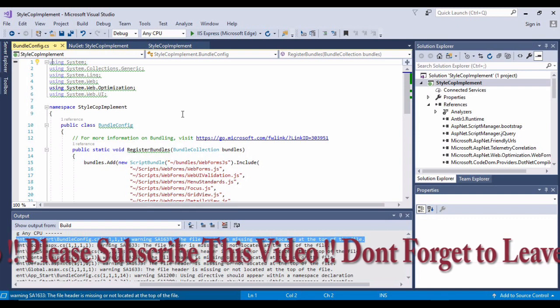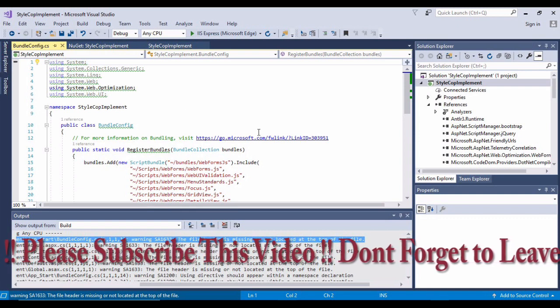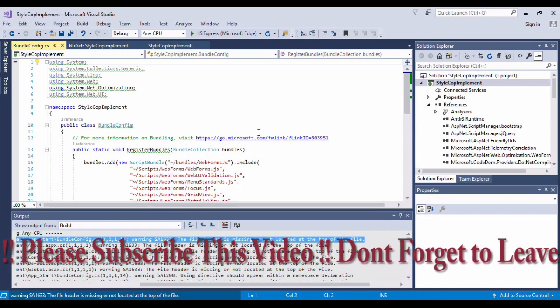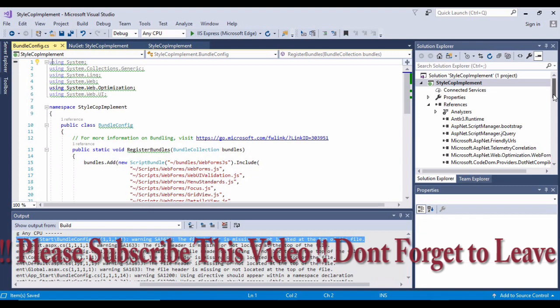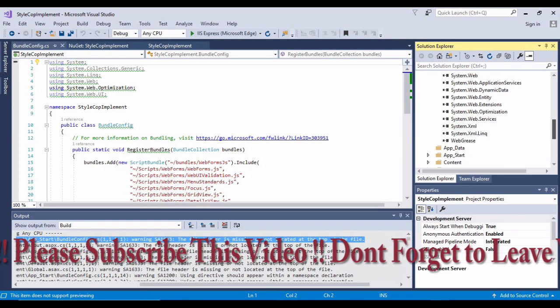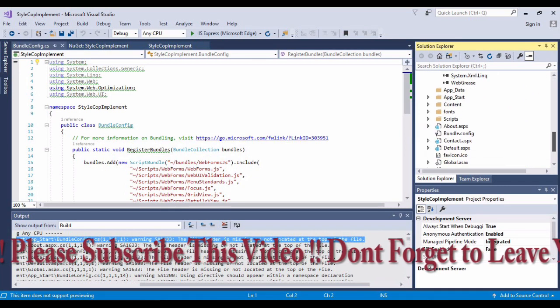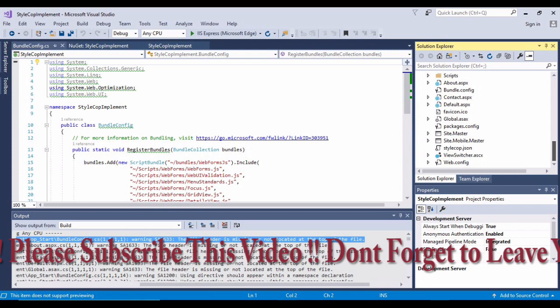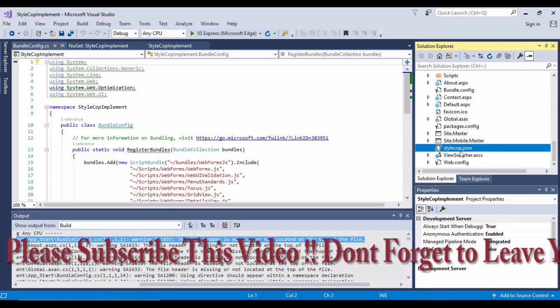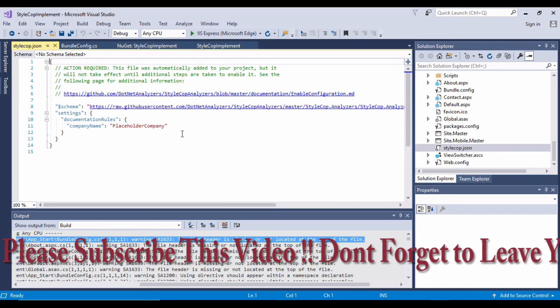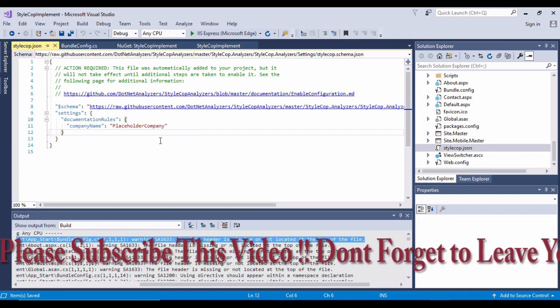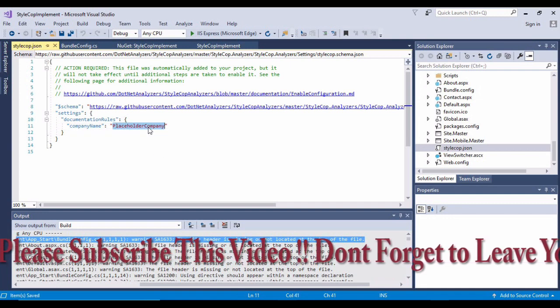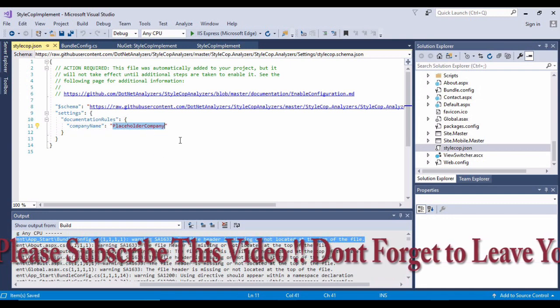The first warning says the file header is missing or not located at the top of the file. If I click on this, it will take me to the place where the error is coming from. This is coming because we have not added any header in our project file.